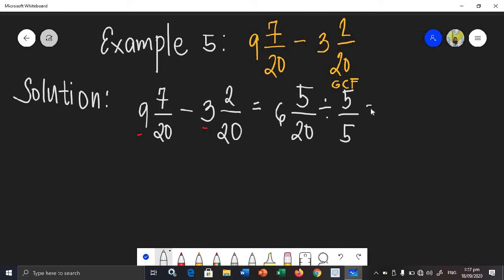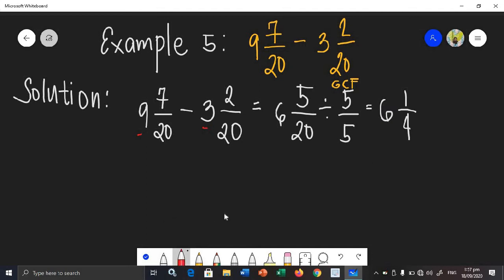We need to divide both by 5. 5 divided by 5 is 1, and 20 divided by 5 is 4. We copy the whole number 6. The difference is already in its simplest form. Therefore, the difference of example number 5 is 6 and 1 fourth, or 1 over 4.